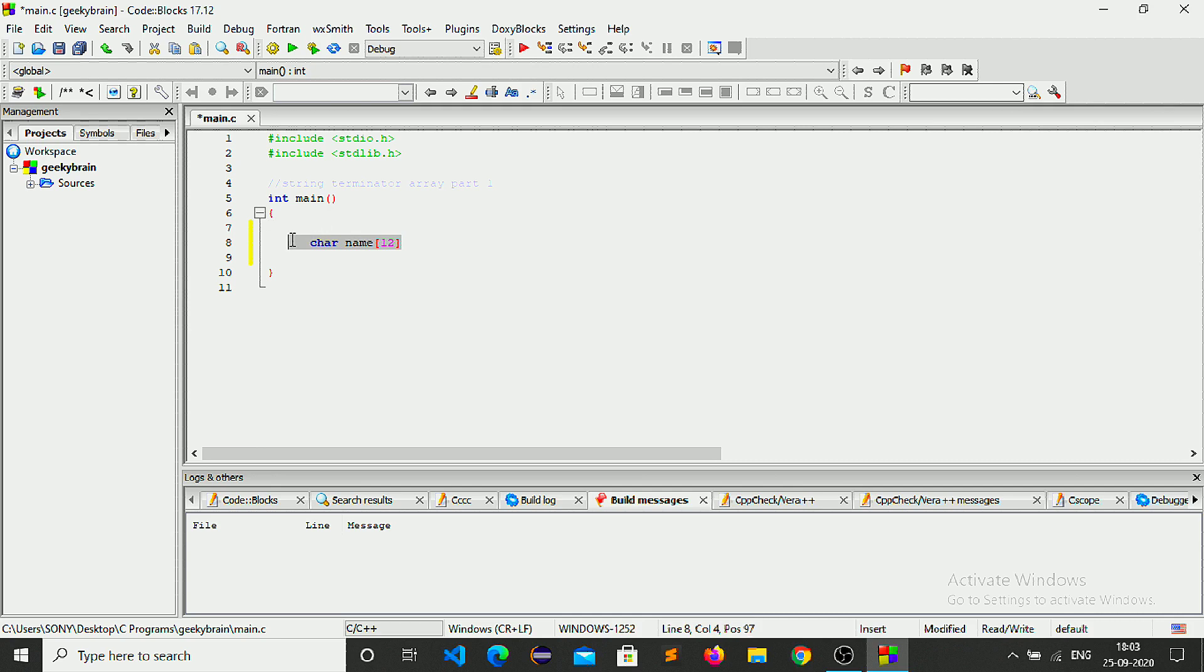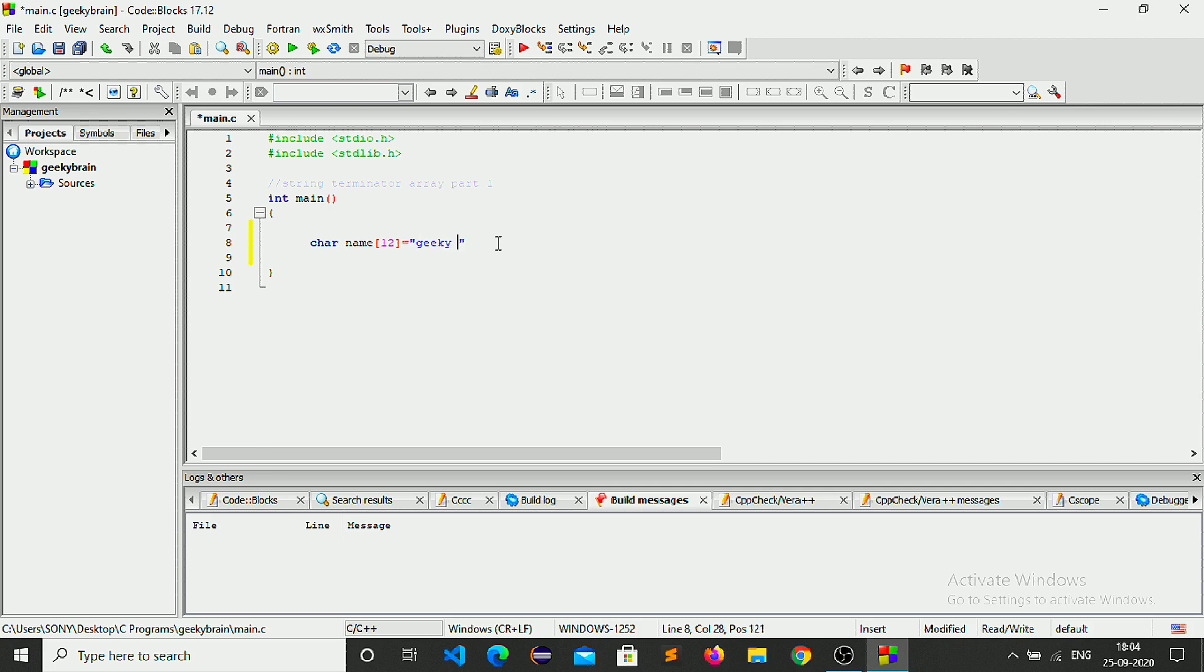Here we created an array which stores 12 bytes of memory, and then just like a variable, equals to geeky brain. Don't forget to put semicolon.